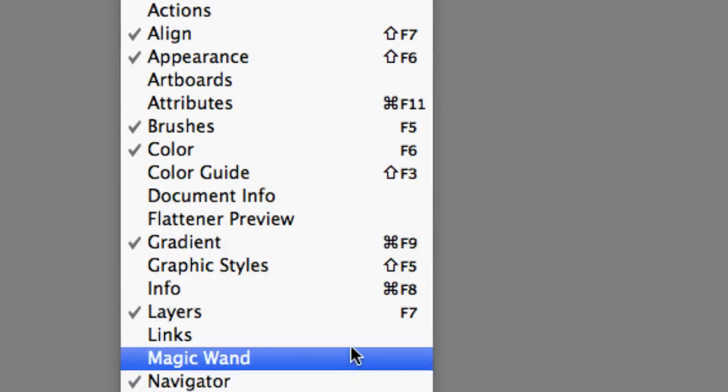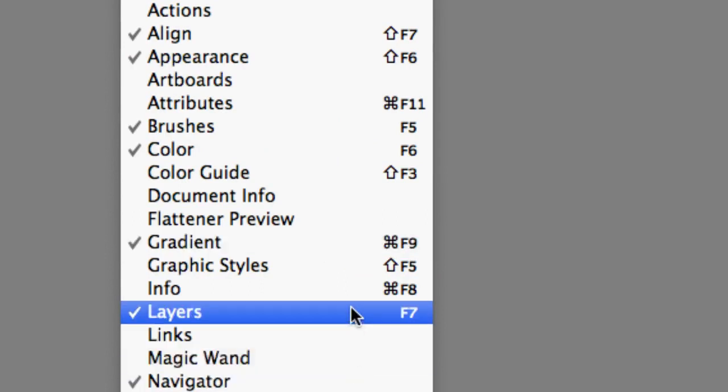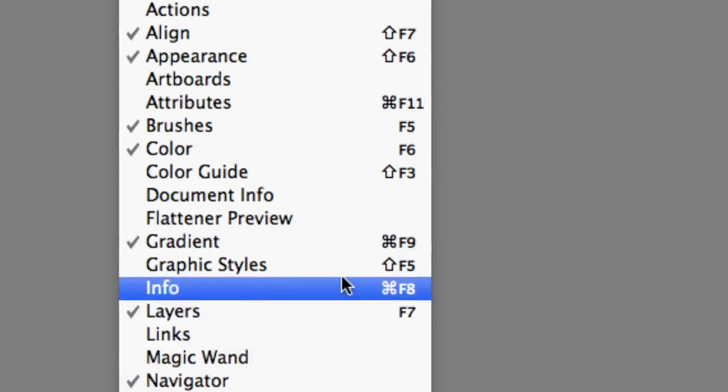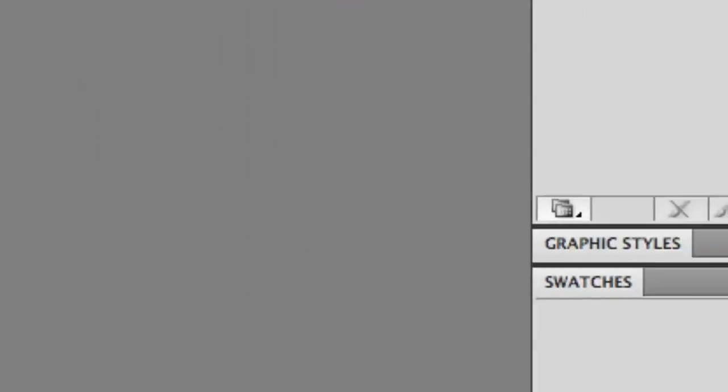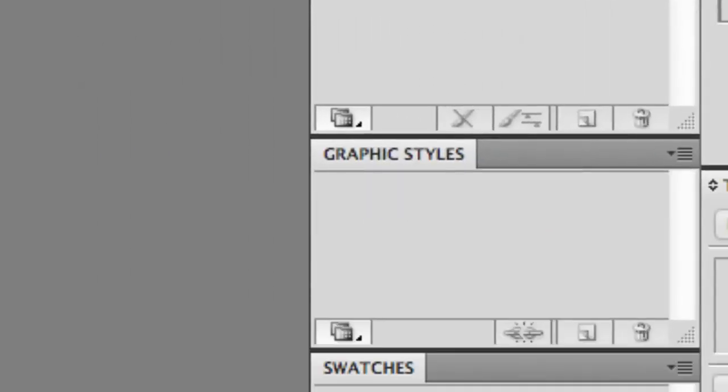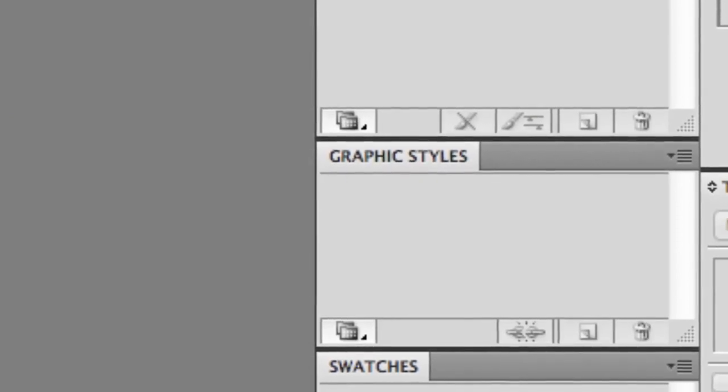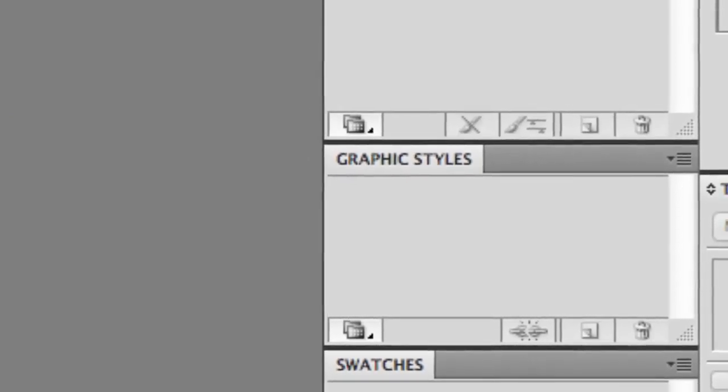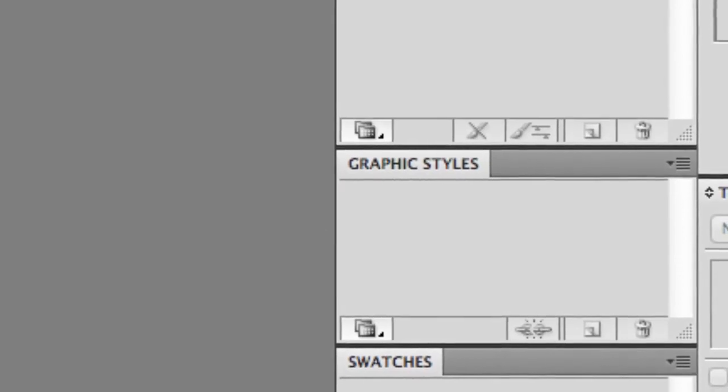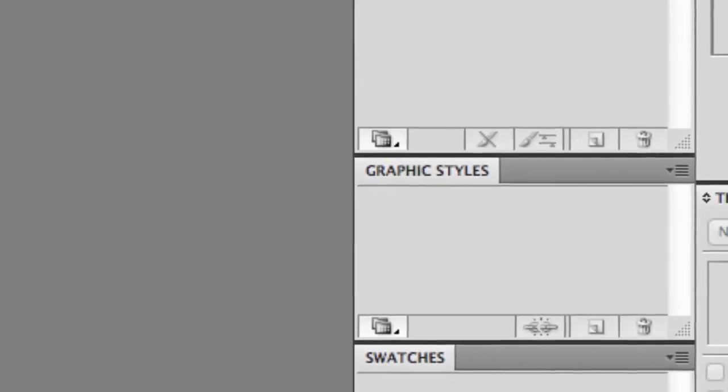For instance, I want to see my Graphic Styles. When I click on that, you can see Graphic Styles pops up over here. Now all of these are blank because we don't really have a document, but the next lesson will be opening a document.